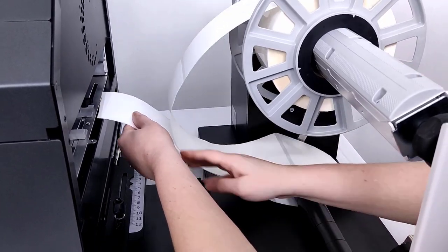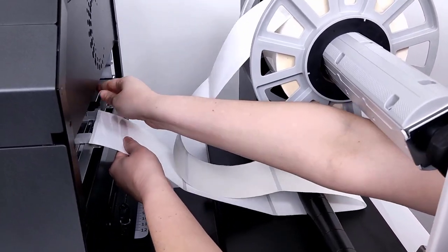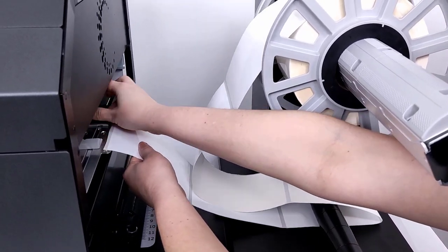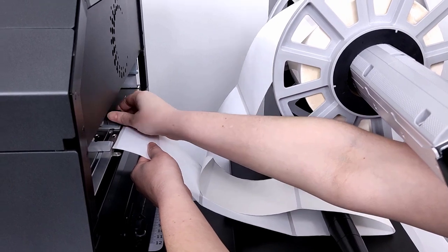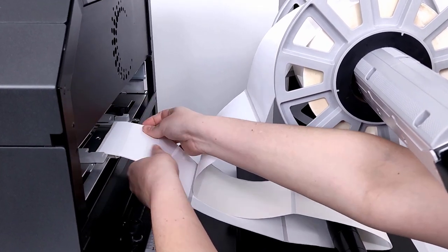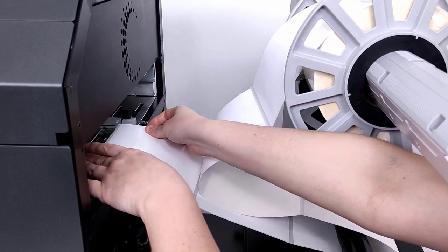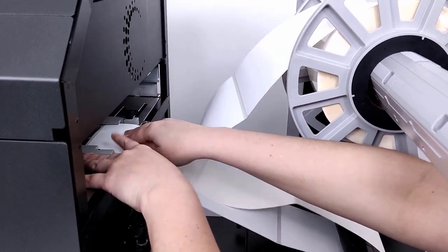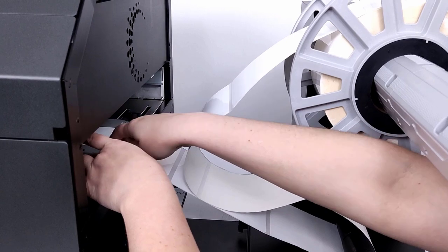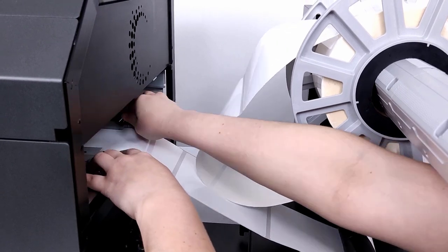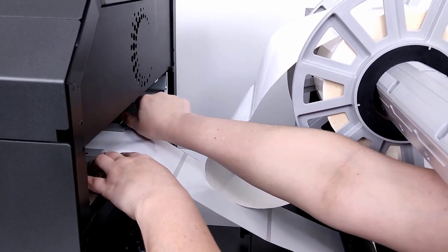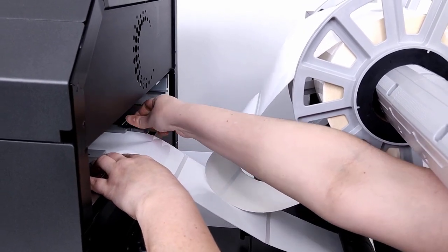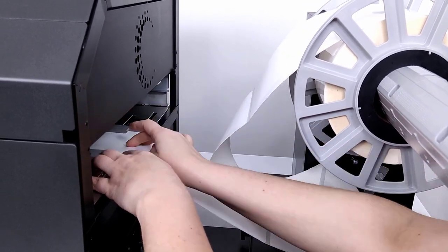Use the thumbscrew on the Callisto guides to loosen the media guides in the printer. Adjust them to gently touch the outside of the media liner. Then tighten the thumbscrew to lock them into place.